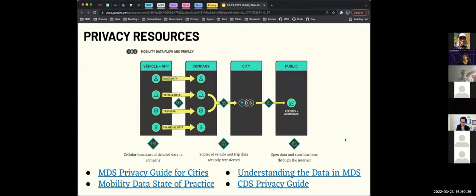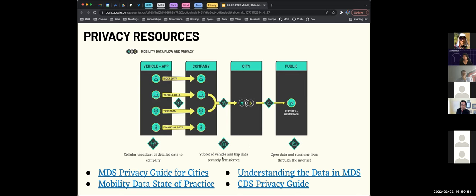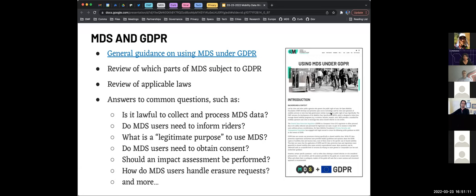With all of this, there are privacy considerations. Vehicle operators have a lot of information about riders, trips, and financial data — only a subset of vehicle and trip data comes through MDS. The OMF has created a number of resources: a privacy guide, a breakdown of data in MDS, mobility data state of practice, and a CDS privacy guide. For those in the European Union, we also have detailed guidance on using MDS under GDPR — a thorough review of which parts of MDS are subject to GDPR, the applicable laws, and answers to common questions, built with our privacy committee and an EU lawyer.